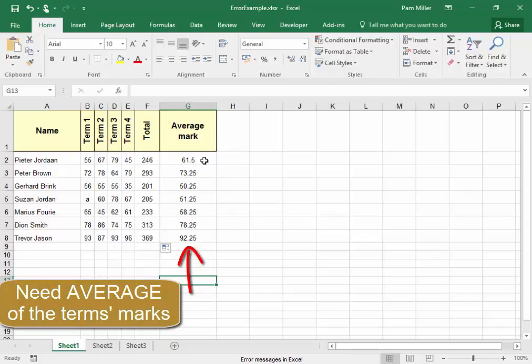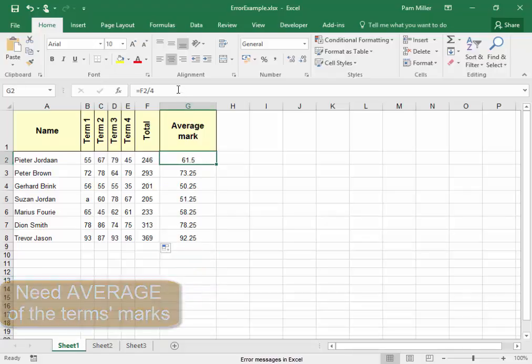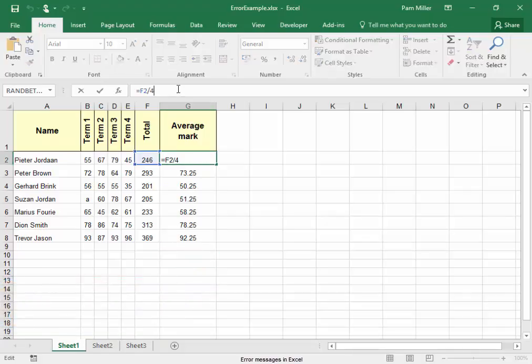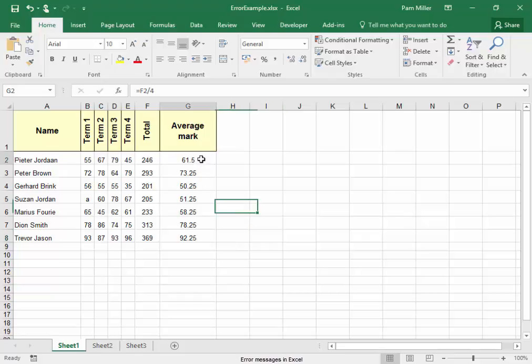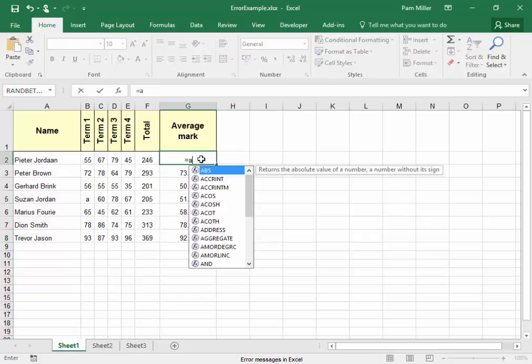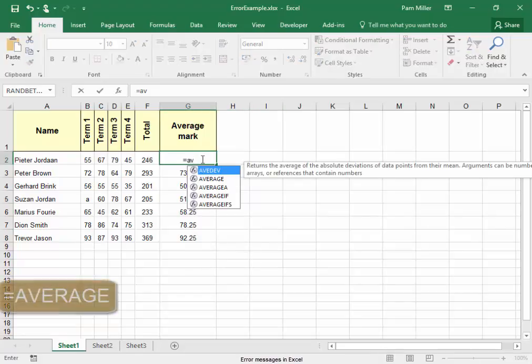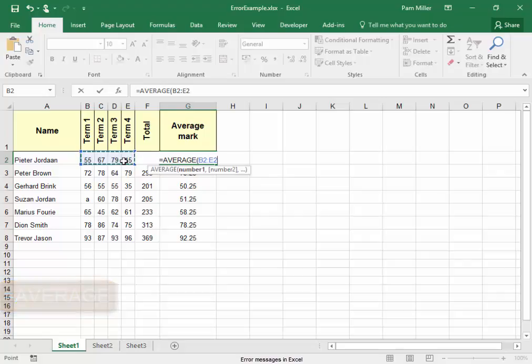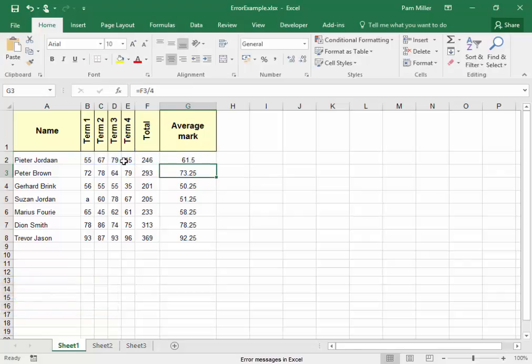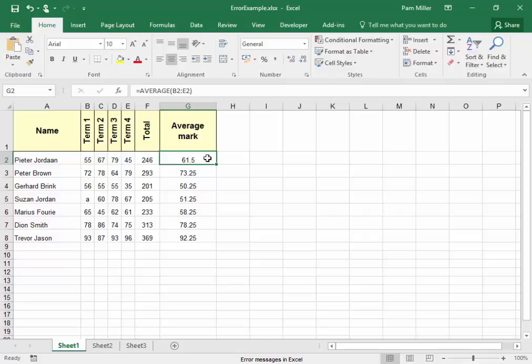So they took the total and divided by four. Well, in Excel we use functions where we can, and I would like to use the function AVERAGE. Select the four terms and use autofill and pull it down. Now it will average the marks that are there.